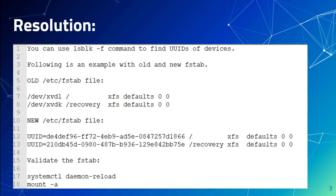Once that's done, save your fstab file. Then validate the fstab: first reload the systemd daemon — since Red Hat now uses systemd — which is on line 17. On line 18, we use the mount -a command to make sure the fstab filesystem is fine. Once that's done with no errors, you are all good to go.